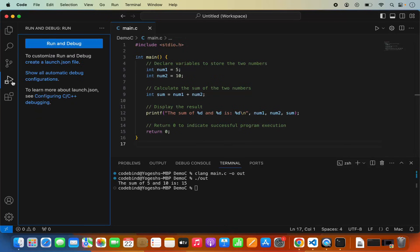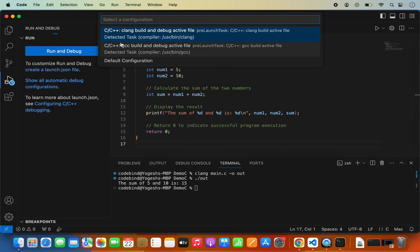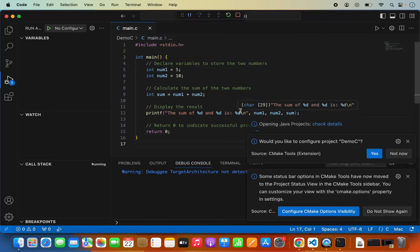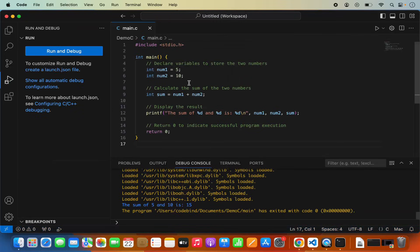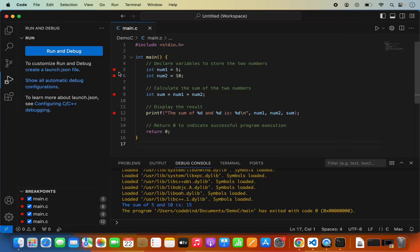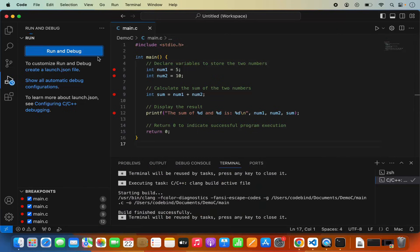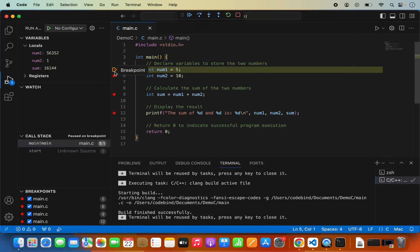If you want to debug your code, go to the Debug section, click 'Run and Debug', and choose the 'Clang build and debug active file' option. First, add breakpoints — let's set them at lines 5, 6, 9, and 12. You can see the breakpoints listed, and from there you can toggle, disable, enable, or remove them. Now start the debugger again and this time it will stop at the first breakpoint.